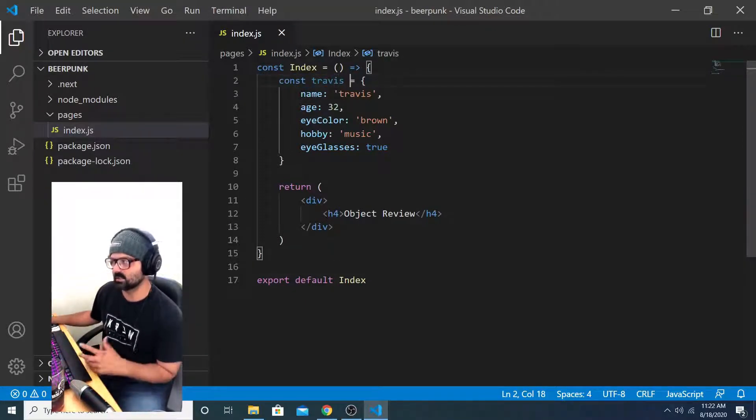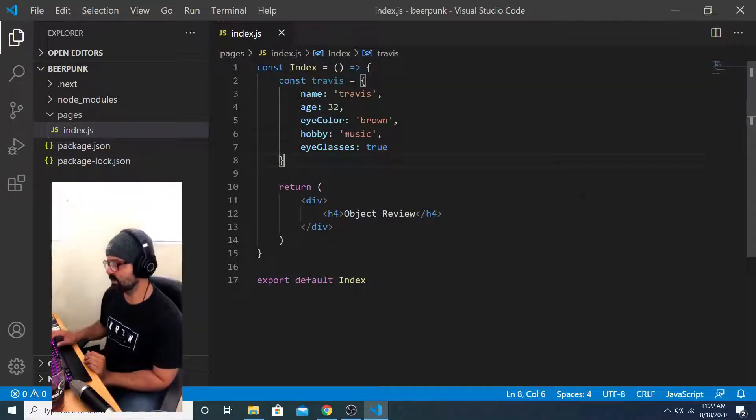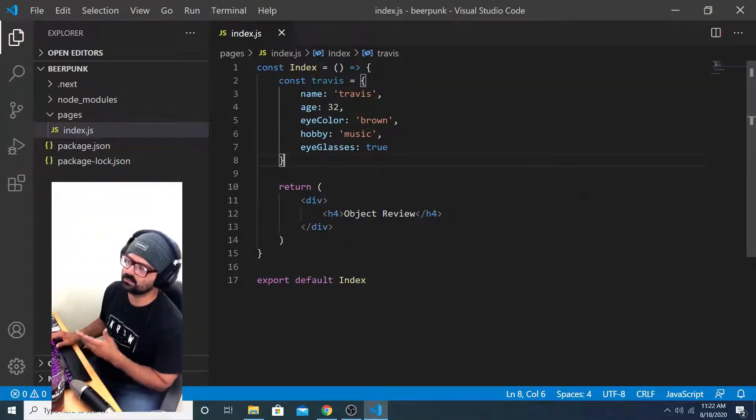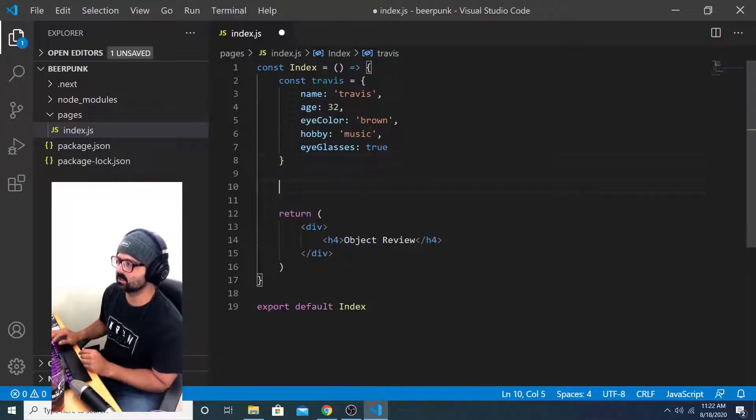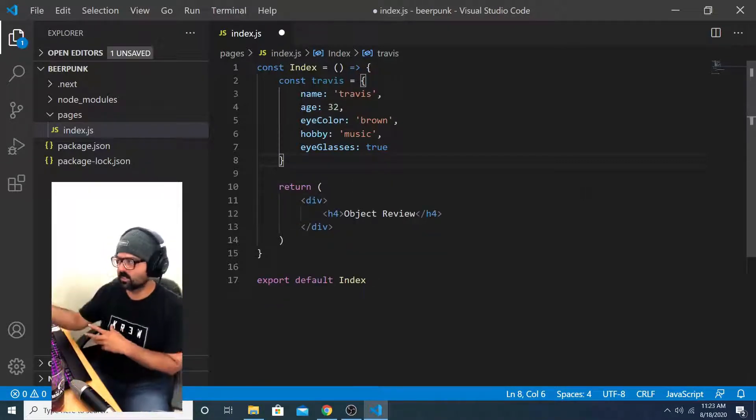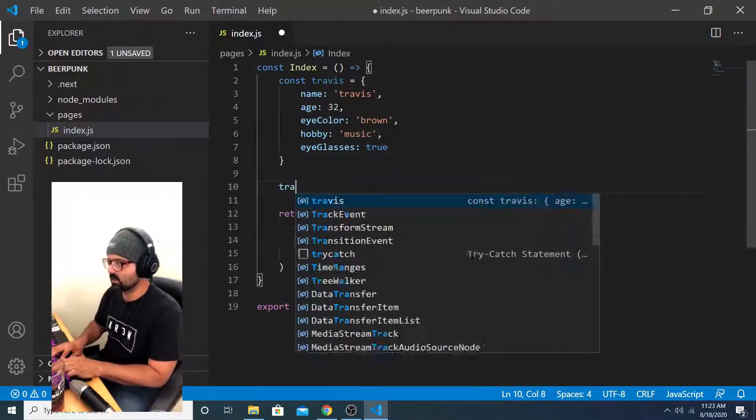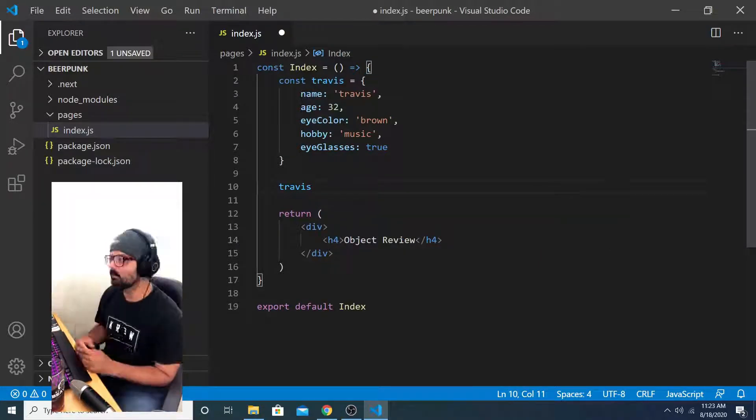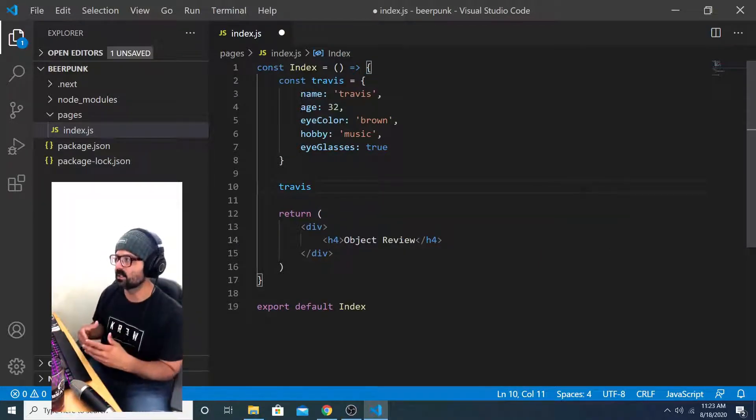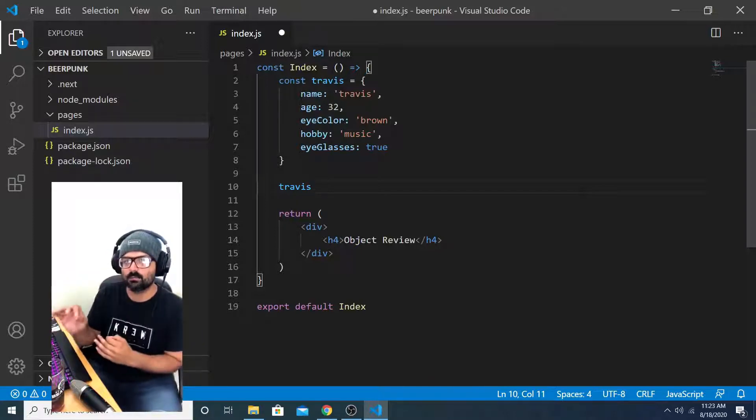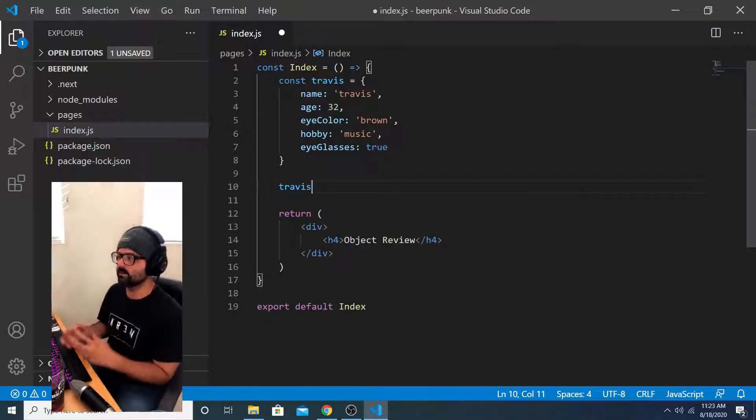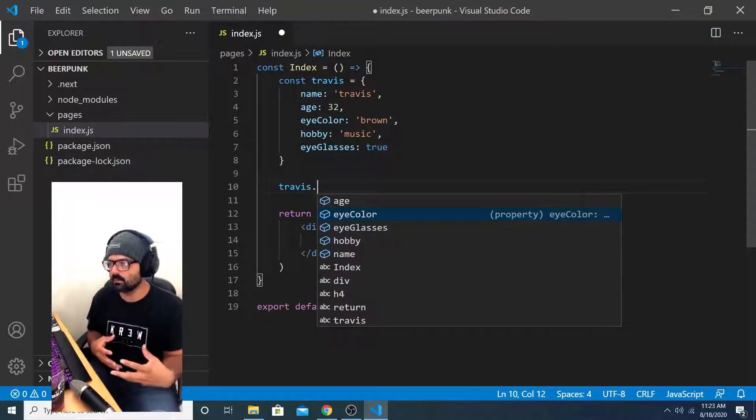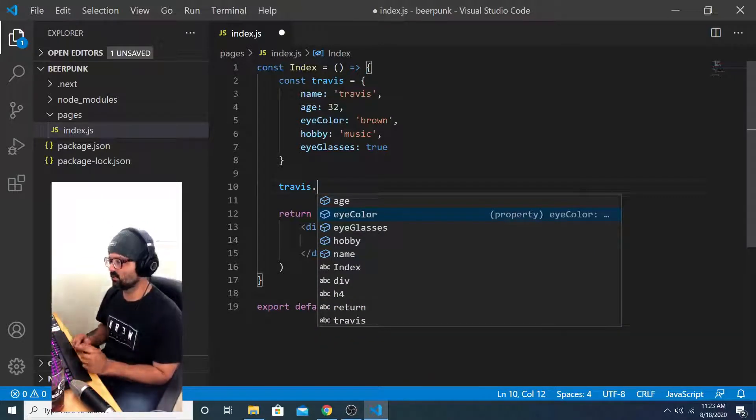It's got a few different values on it. Basically what I wanted to go over was referencing values on an object. If we want to reference that object, we can just call on it Travis. But if we want to reference specific properties on that object, we can do so by referencing the object's name dot the name of the property that we want to access from that object.